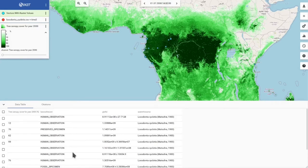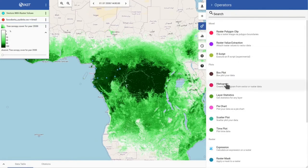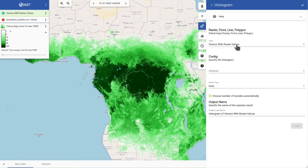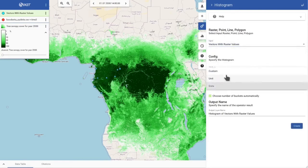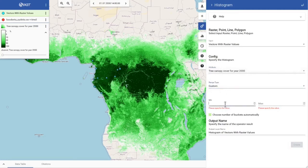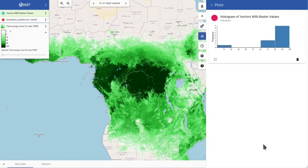You can also generate a histogram of this information. I will close the data table and go to operators, then histogram. I can select my layer, the attribute — which is tree canopy cover — and specify a data range from 1 to 100%. I want five buckets, and then it simply creates a new histogram for me.